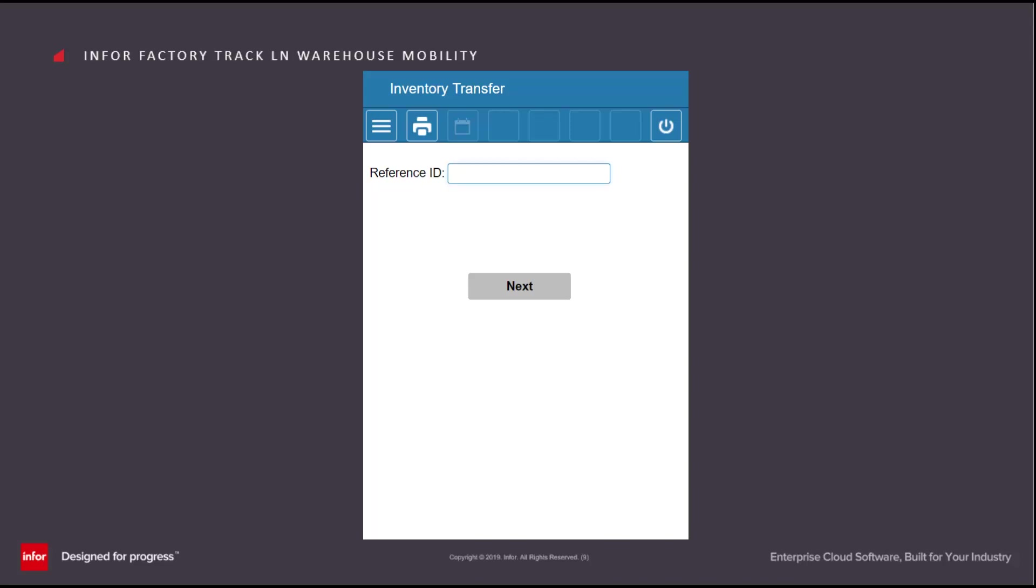The first screen that is displayed contains the Reference ID. Please refer to the Reference ID video for more information on this.